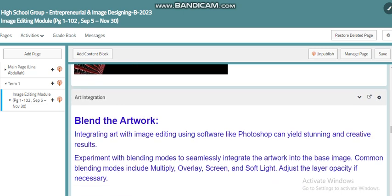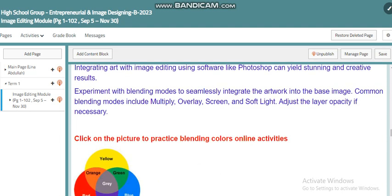Also, when it comes to art — and most of us know that art is something very important — this software and course will be very beneficial. You can work with images, colors, and more, and you can blend artwork. You will also find an online activity where you can mix different colors to find out what new color results, which is very important for coloring images.